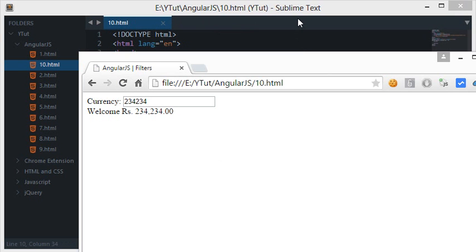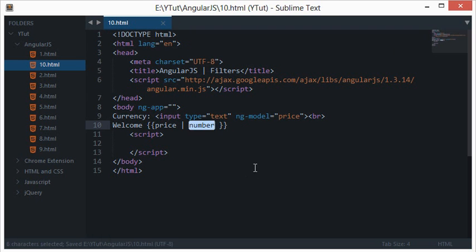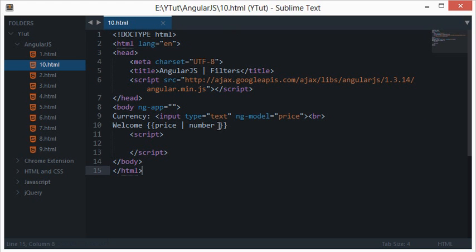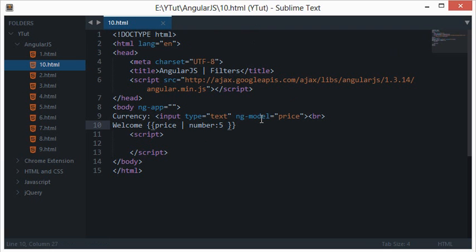The next filter is 'number'. It's pretty much like currency but does not add or remove any currency signs. It works like a regularly formatted number — with the same colon syntax you can specify the number of decimal places. By default it formats your number nicely showing decimals, and if I change it to five you see a number with five decimal places like that.